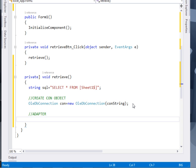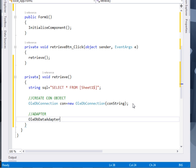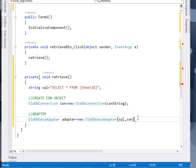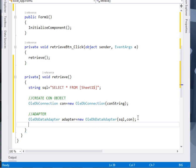So I shall say OLEDB data adapter. Adapter equal to new OLEDB data adapter. Inside the data adapter, I shall pass the SQL statement that we wrote. And then the connection object. Then we have our adapter.